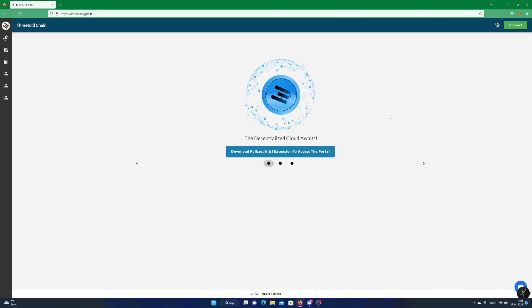Hi and welcome to Power by Code. My name is Tommy and today I will show you how to connect to the threefold grid. Go to the web page dashboard.grid.tf.